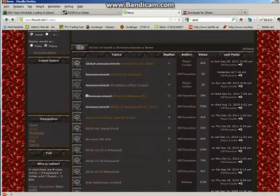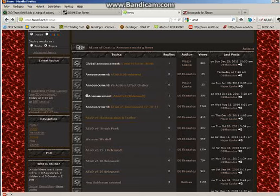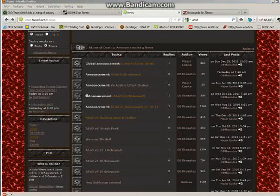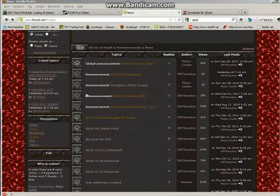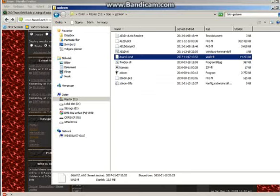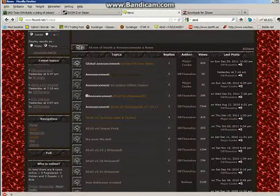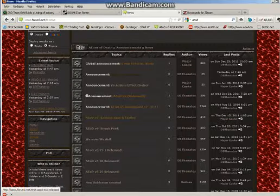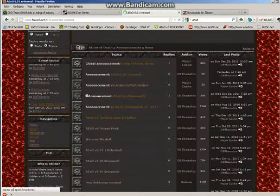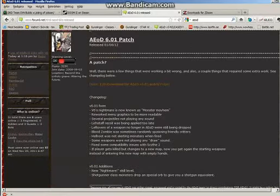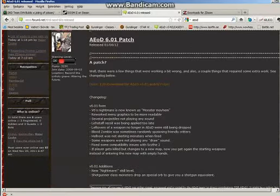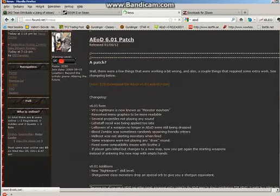And then when you download it, unzip the files into the directory of the other files. Then you need to download version 6.01 and then just unzip it right over AEoD version 6.